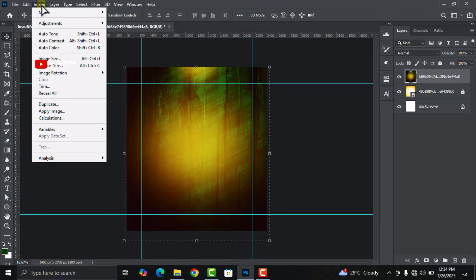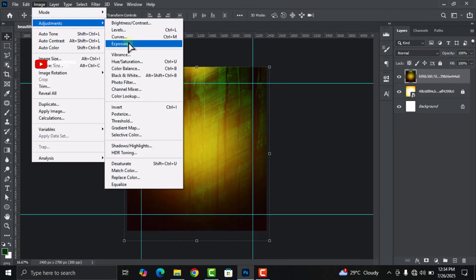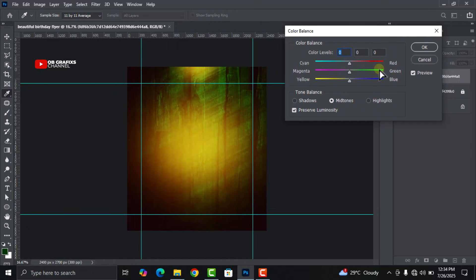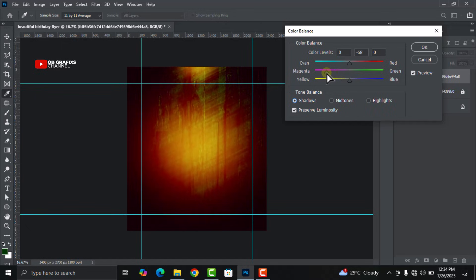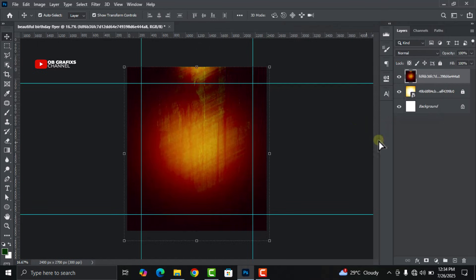Go back to Image, Adjustment, Color Balance again. This time toggle the Shadows under Tone Balance, then move the slider all the way to the magenta side — to minus 84 or 85 — and then click OK.